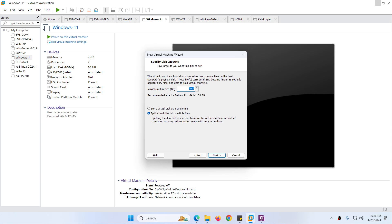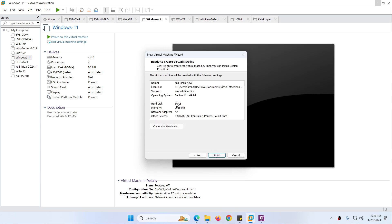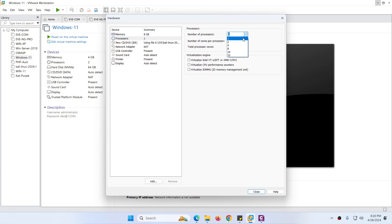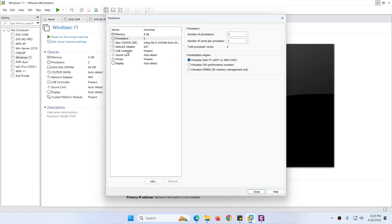Next is specifying disk capacity. The minimum requirement is 20GB, but it's up to you — if you want to install more software, it's better to give more hard drive space. Click 'Store virtual disk as a single file' and click Next. Here you can customize hardware: you can change memory to 4GB or 8GB depending on your requirement, and change processor settings. You can also enable virtualization if you want to run something inside.